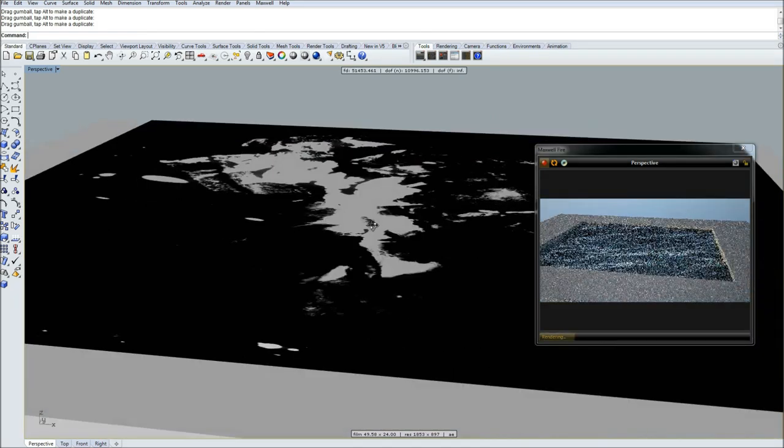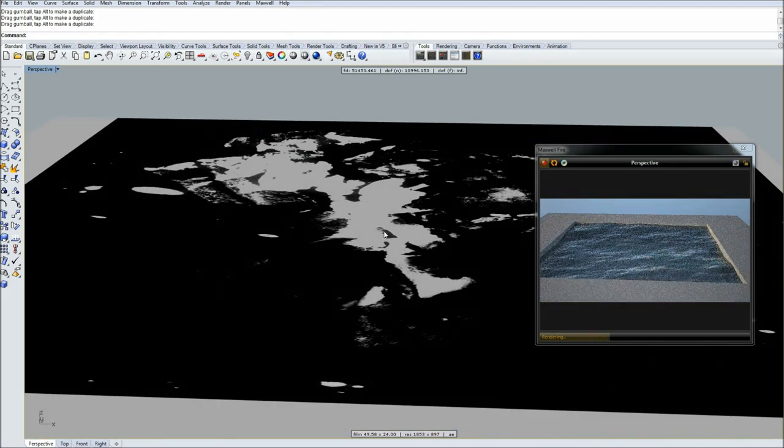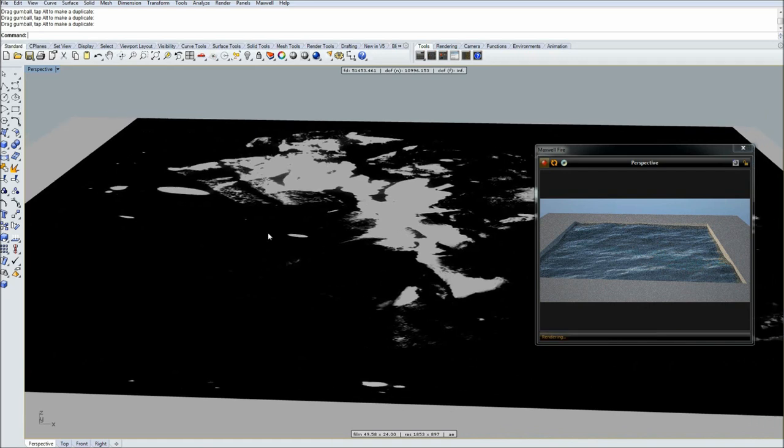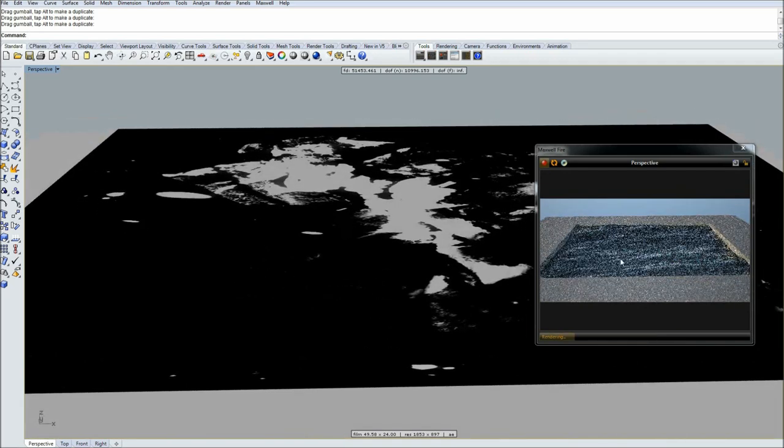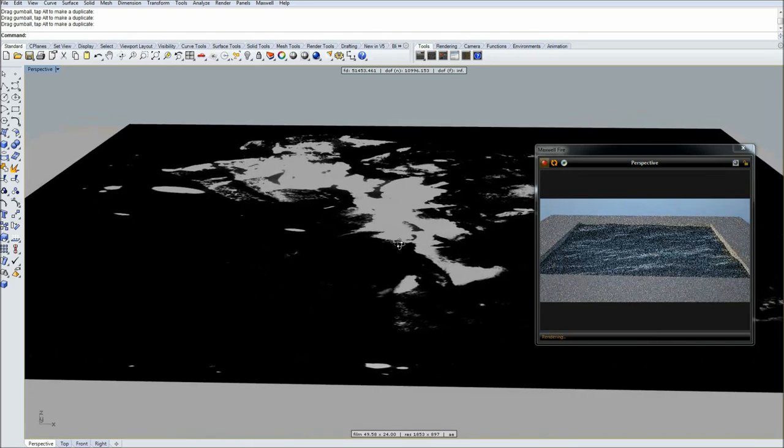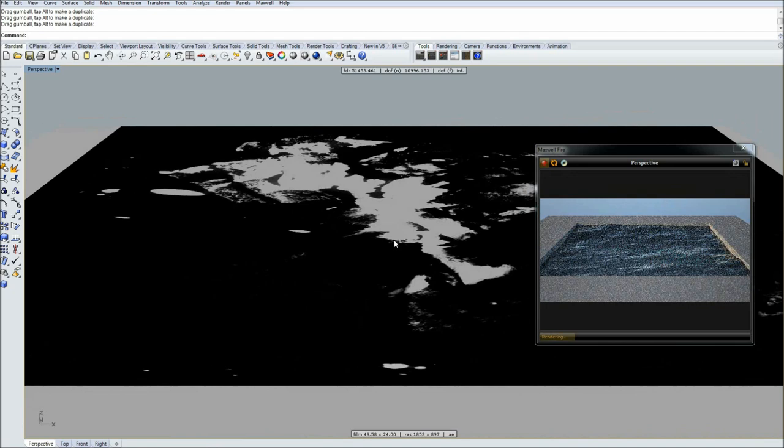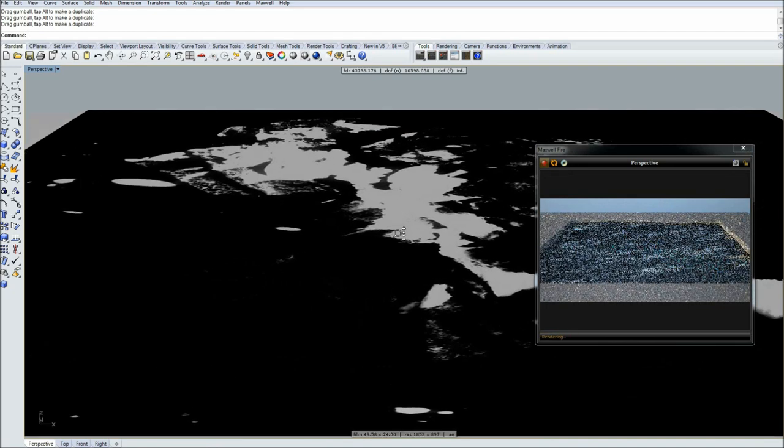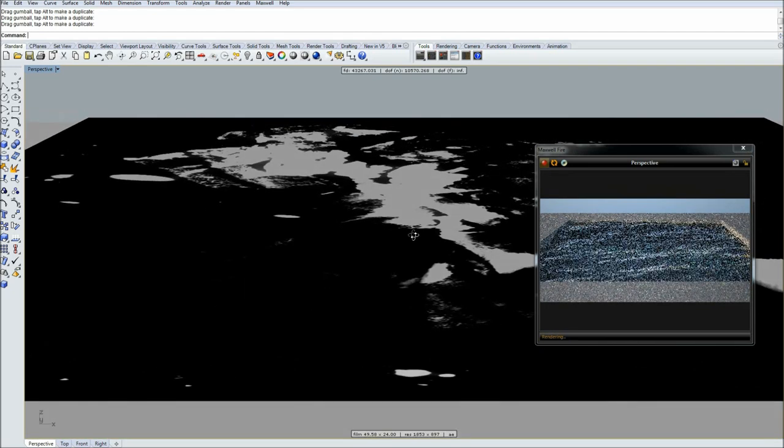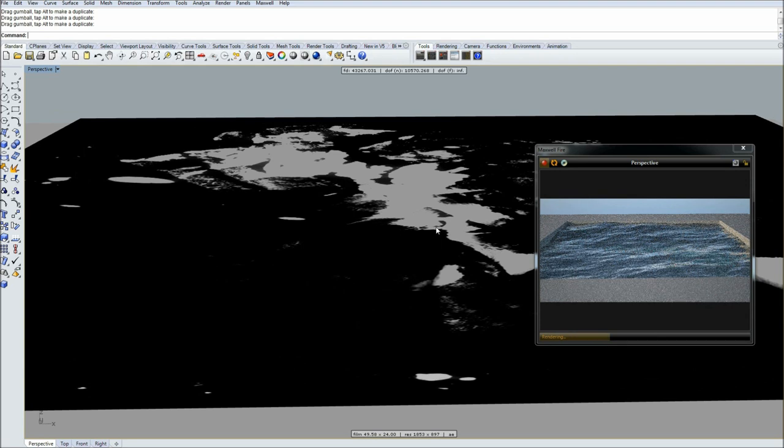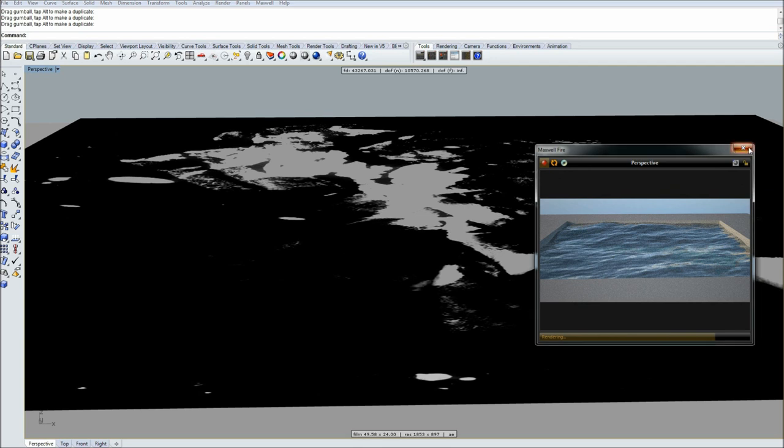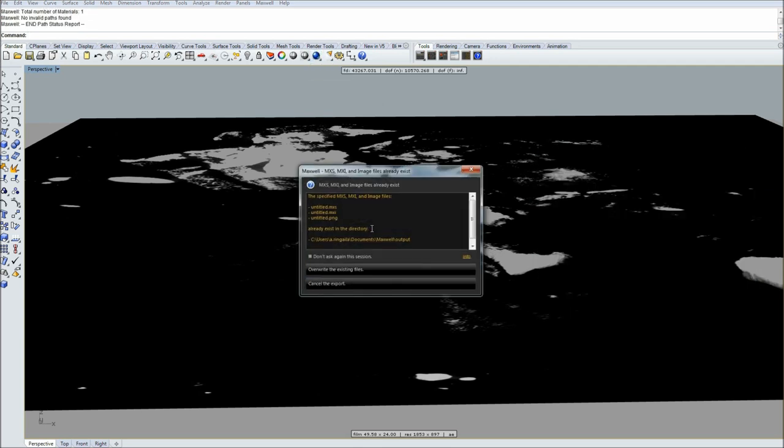Next we just simply select the nice angle for our render, maybe close up a bit. Something like that, yeah looking good. So I'll just click render.